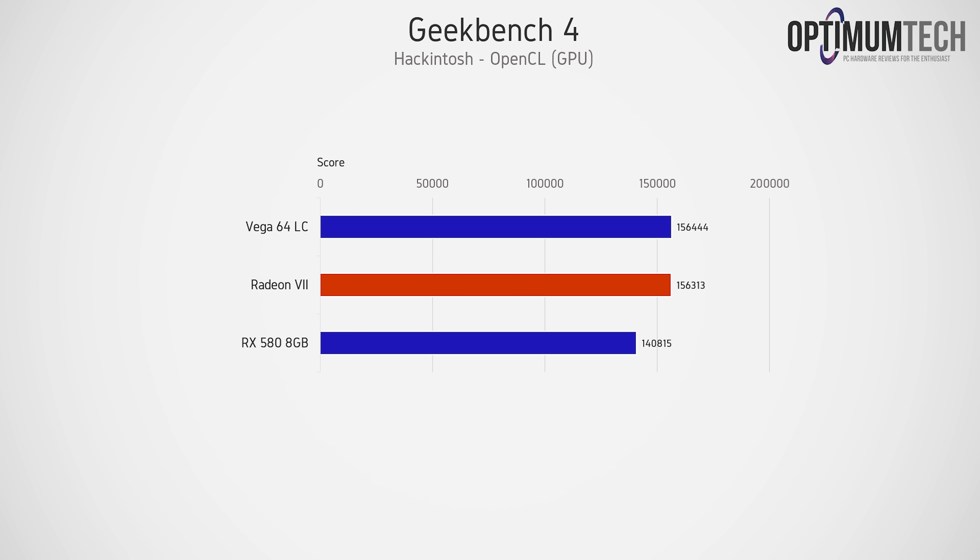Seeing as the Radeon 7 has only been recently supported natively in macOS though, we can probably guess that Geekbench 4 is lacking the proper driver implementation for the Radeon 7, whereas Luxmark seems to have that dialed in.